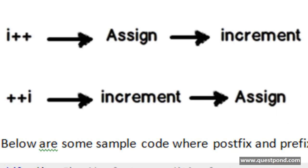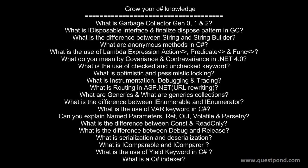I hope that you enjoyed this video. In this video we were trying to understand what is the difference between i++ and ++i.